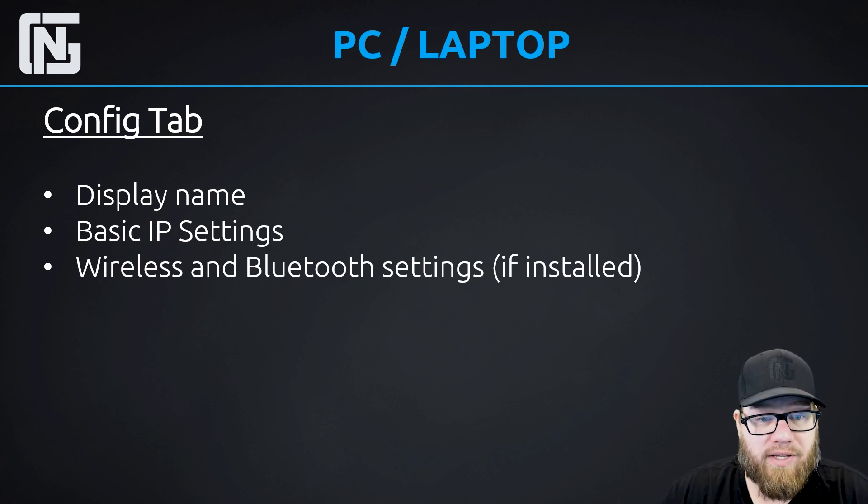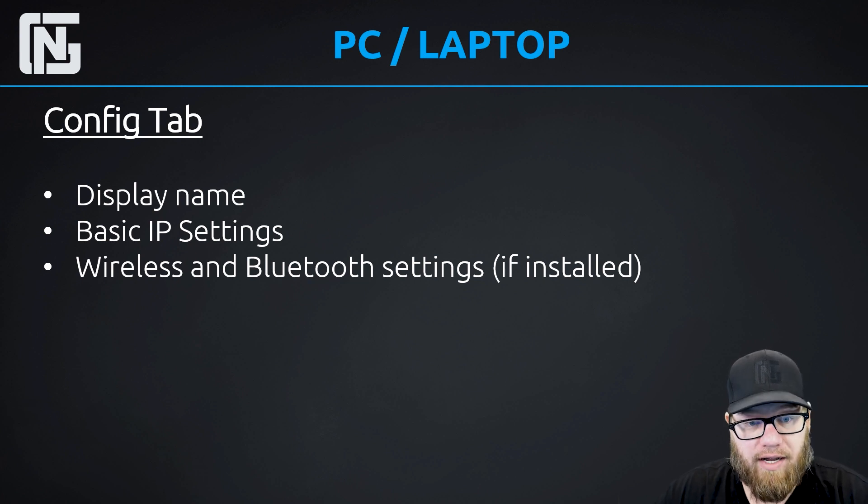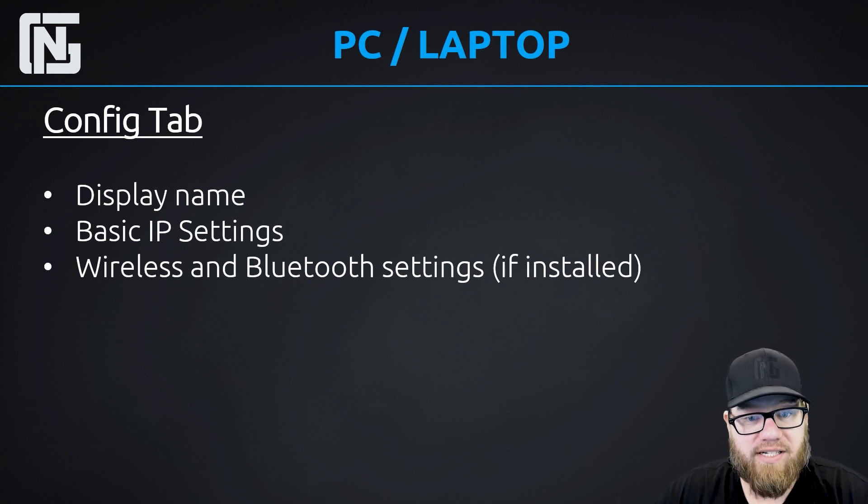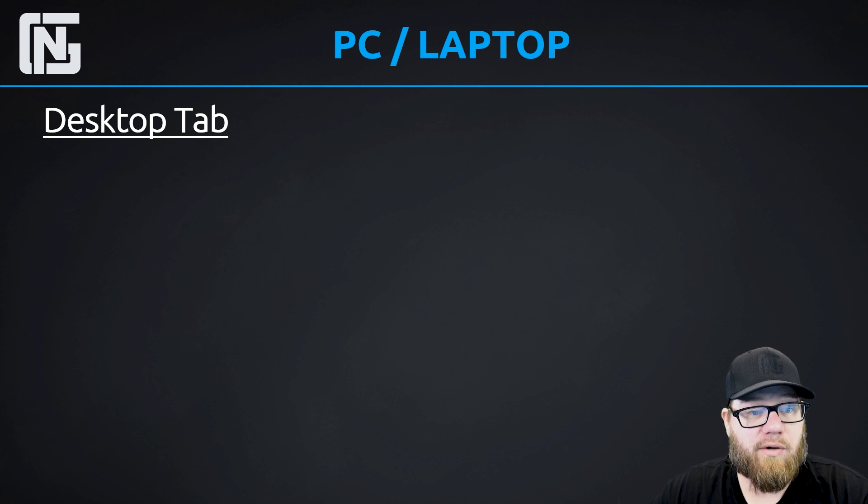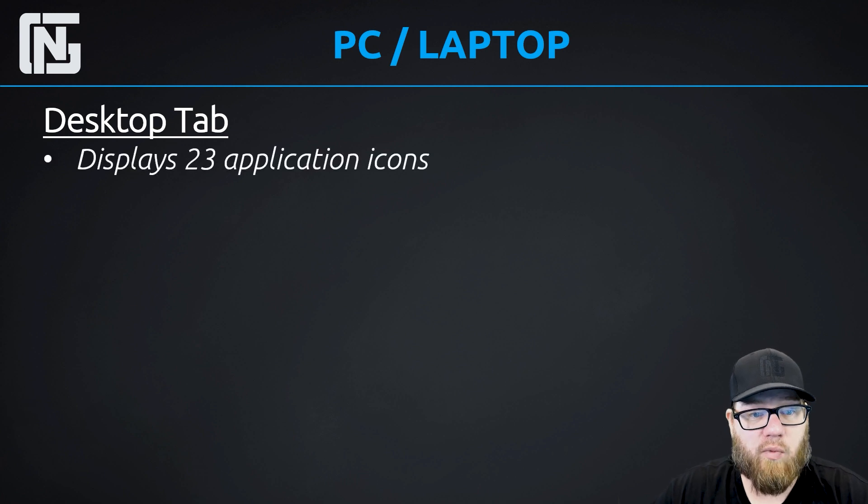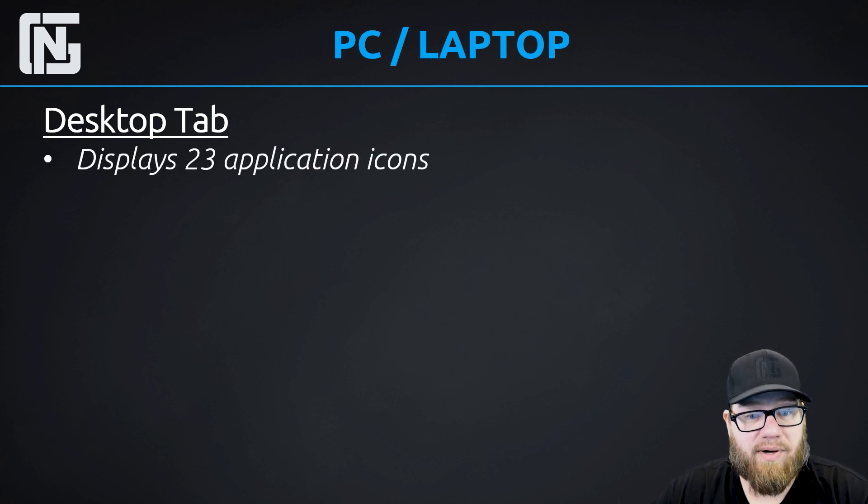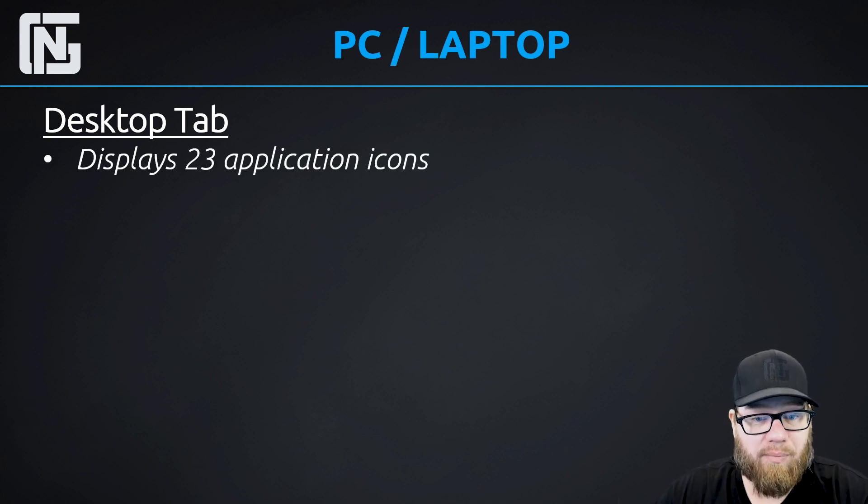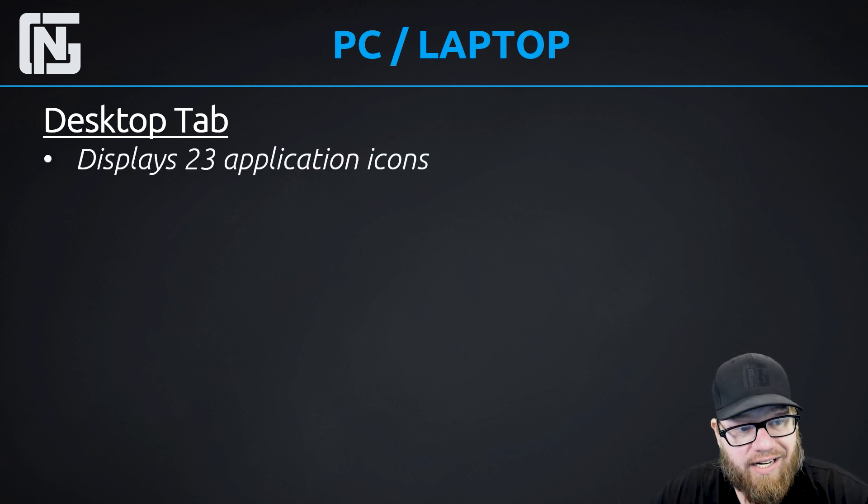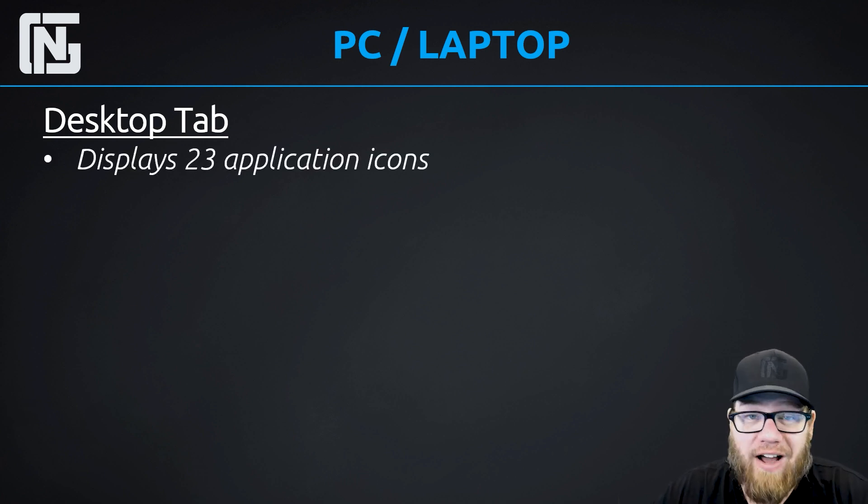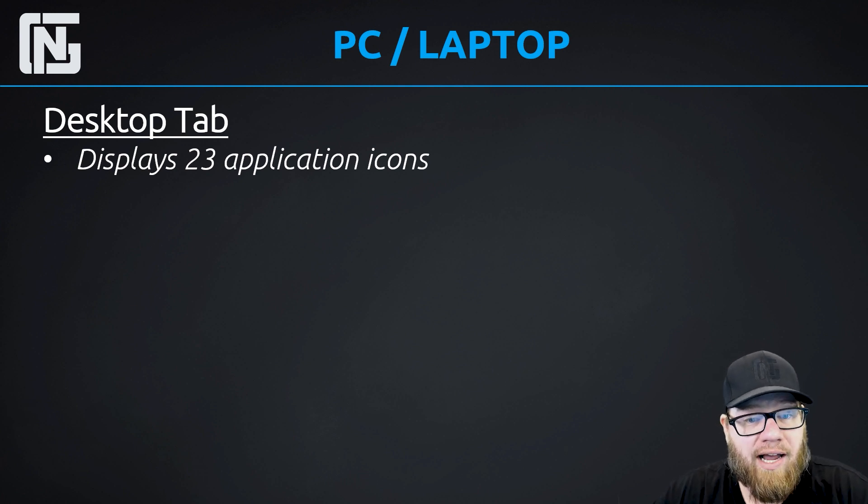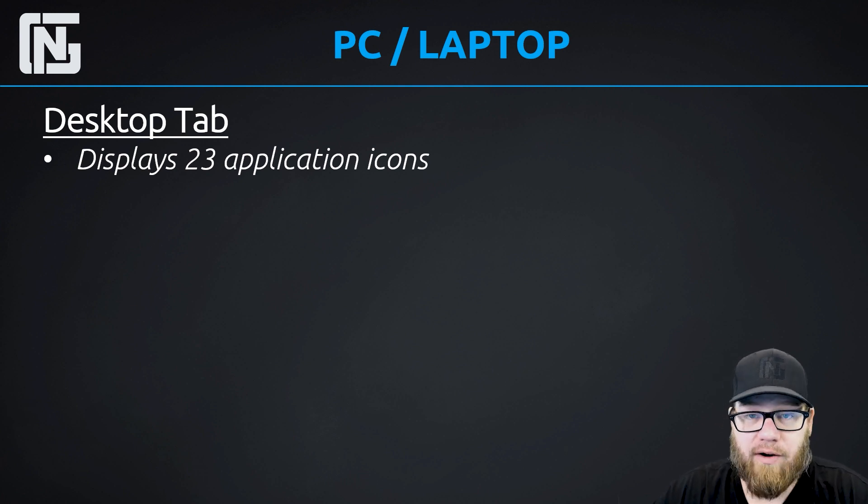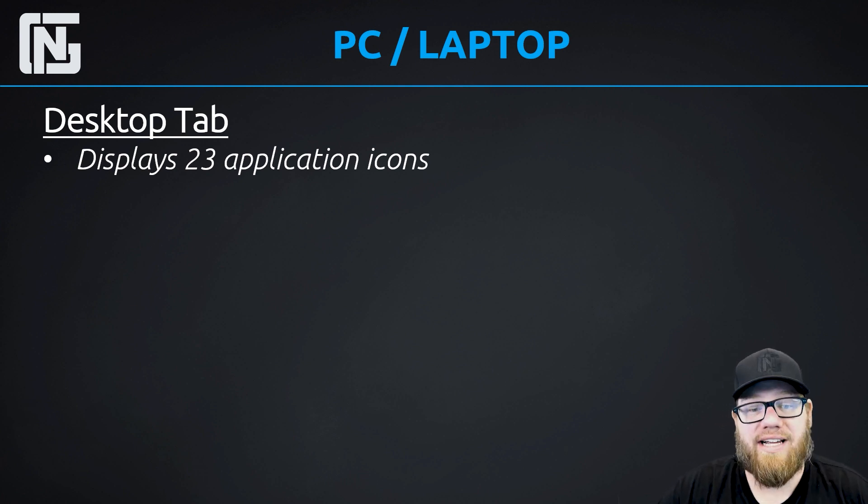And then there's a new tab that's not there like network devices. It's the desktop tab. And just like you would expect, it's a Windows-like desktop and it has 23 application icons on it. But there's only five of them that we're really going to focus on that are important to us and that we want to understand how to use.